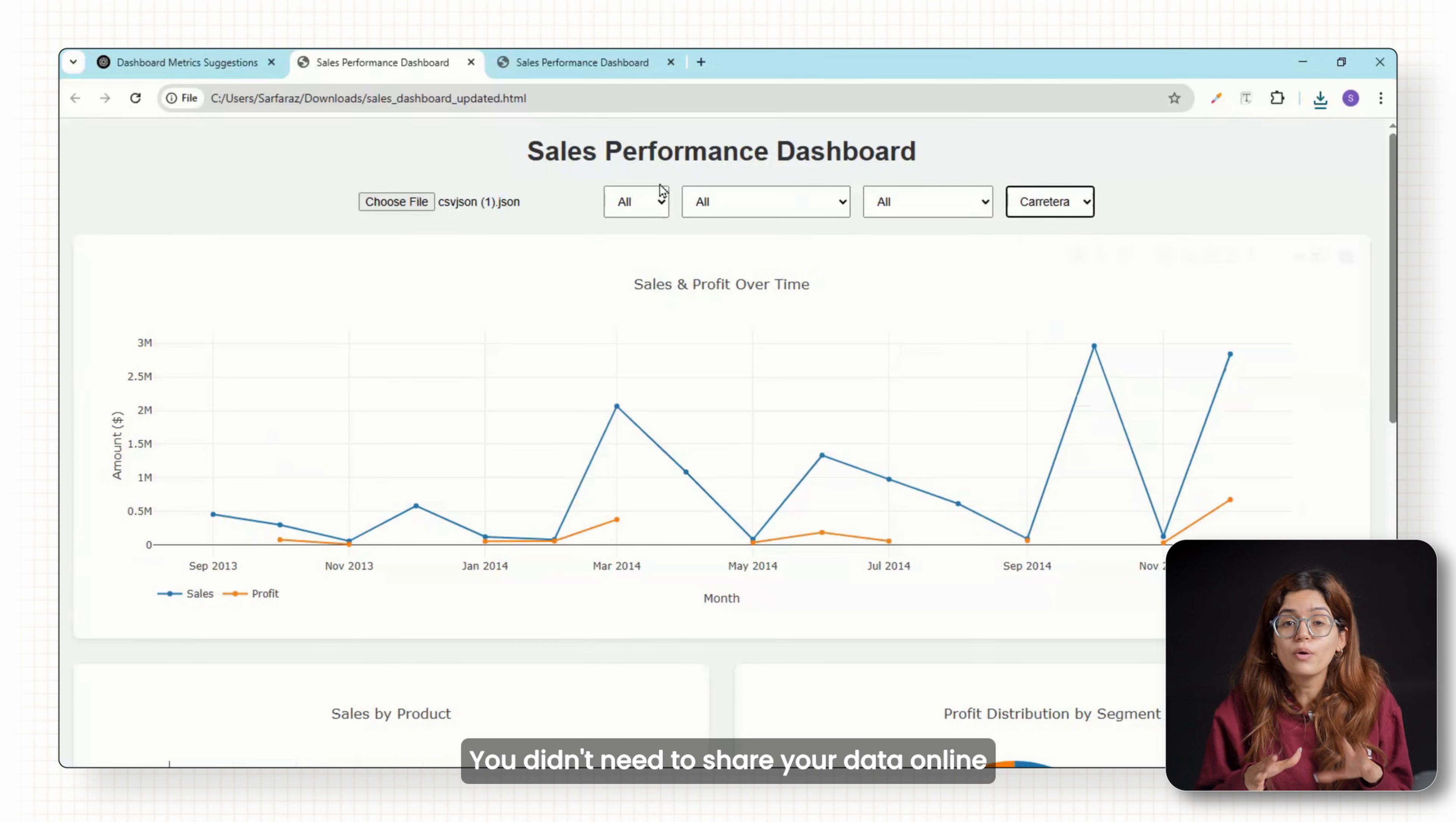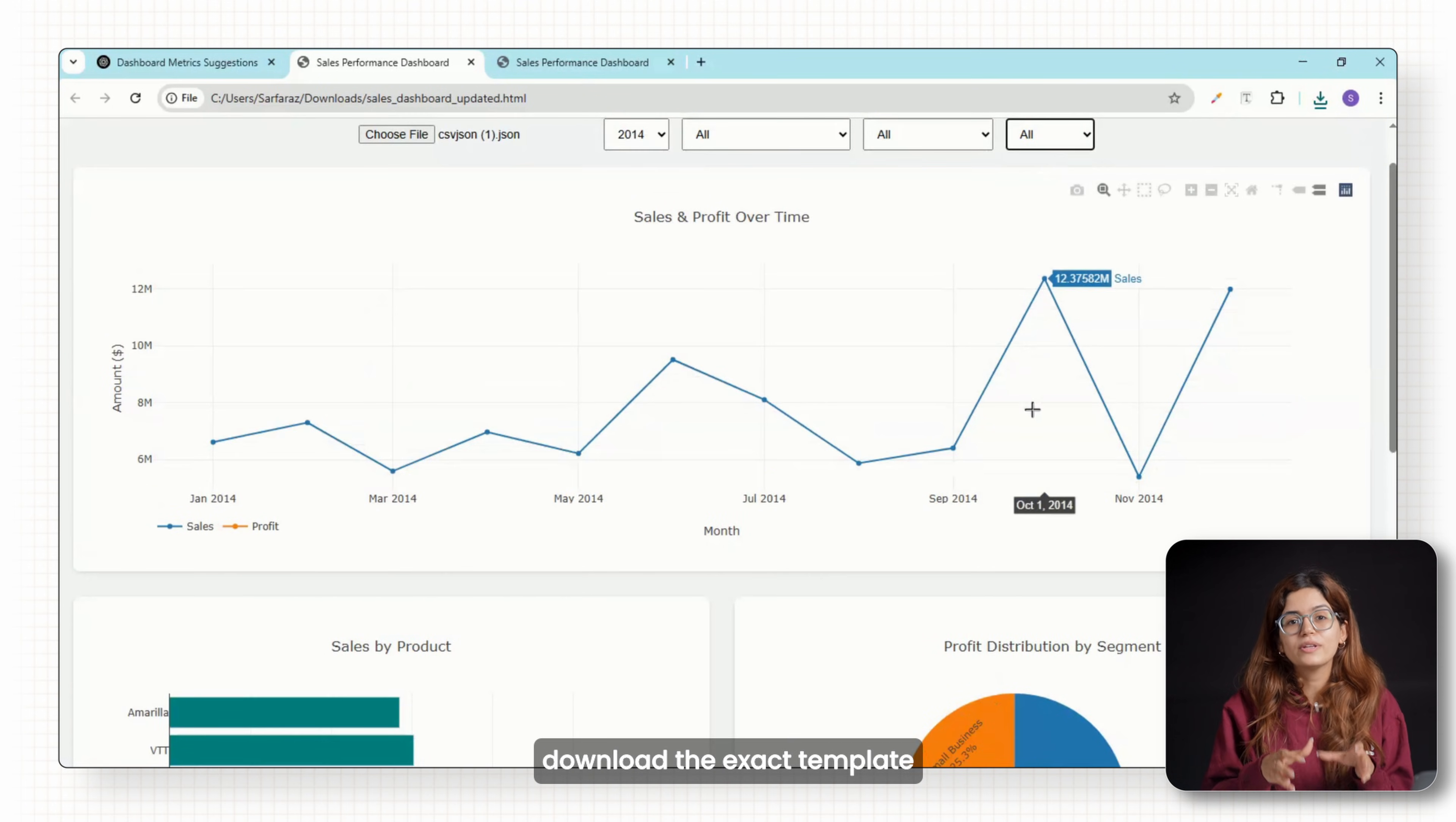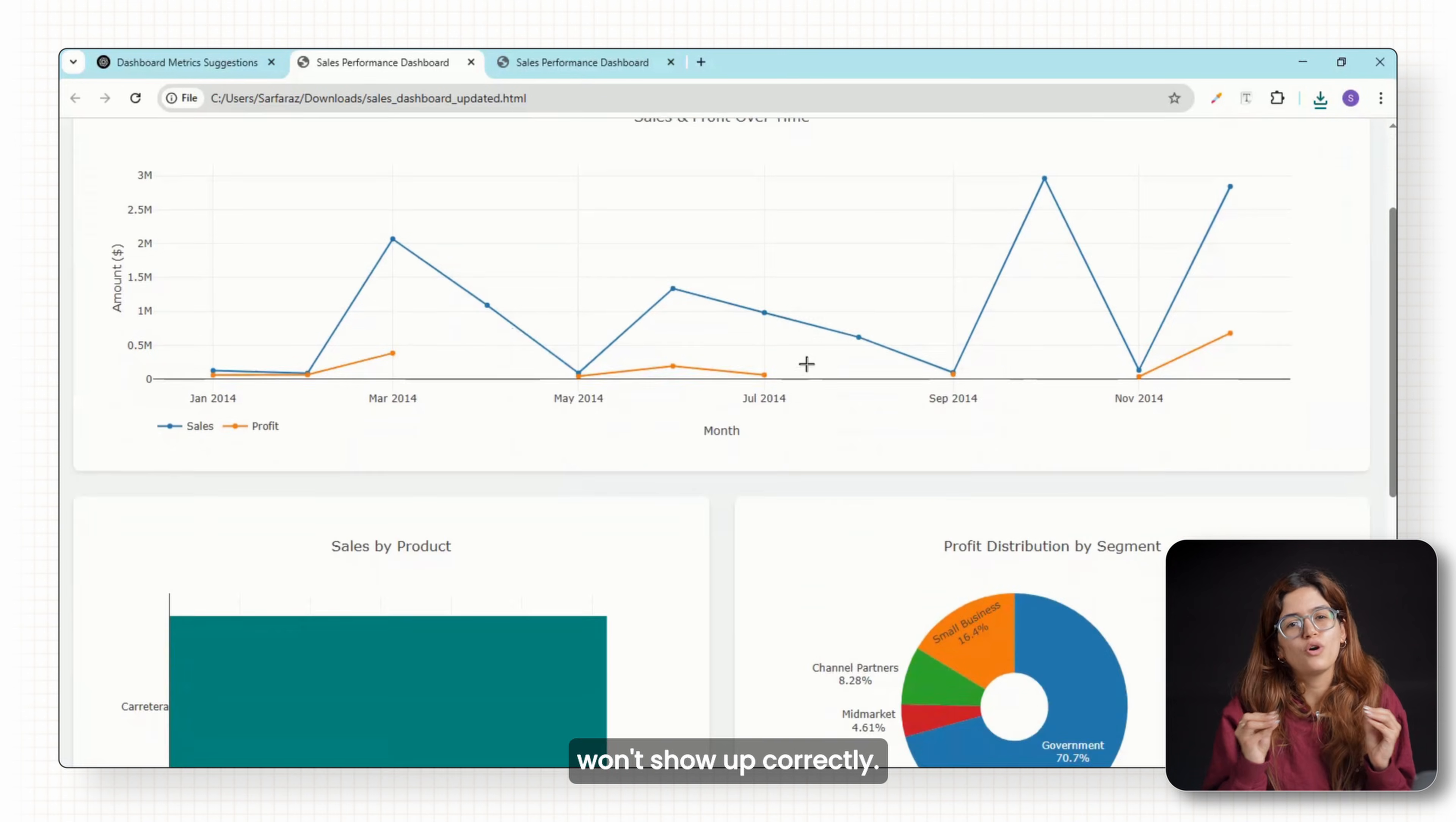You didn't need to share your data online and you can reuse this setup for any spreadsheet, whether it's from Excel, Google Sheets or exported from something else. If you want to download the exact template I built in this video, the link is in the pinned comment below. Make sure you understand how to update the JSON file before jumping in. Otherwise the charts won't show up correctly.